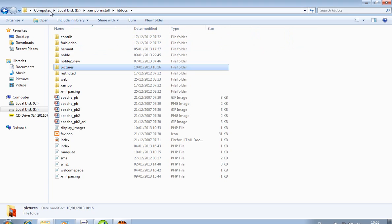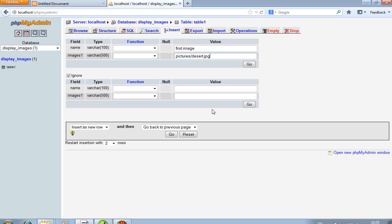You don't write the full path like D drive, XAMPP install, htdocs — this is not required because htdocs is a virtual directory, so it takes the virtual directory path automatically. You have to write only like this: pictures/desert.jpg.